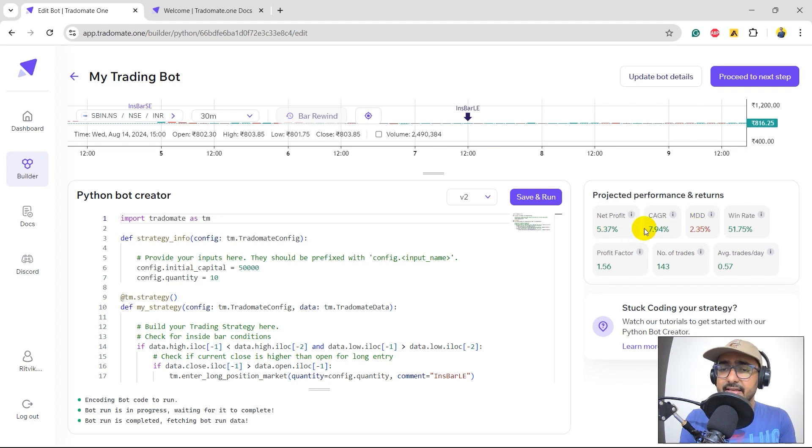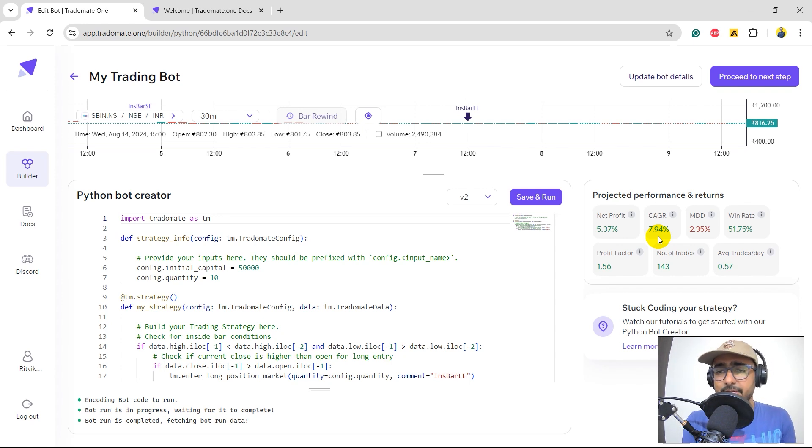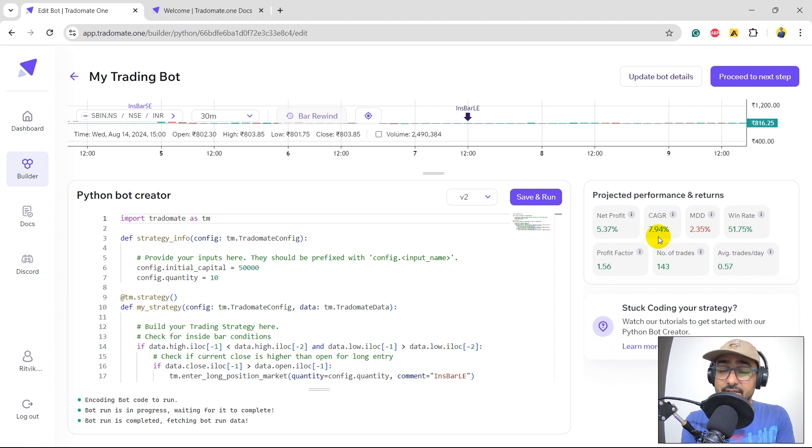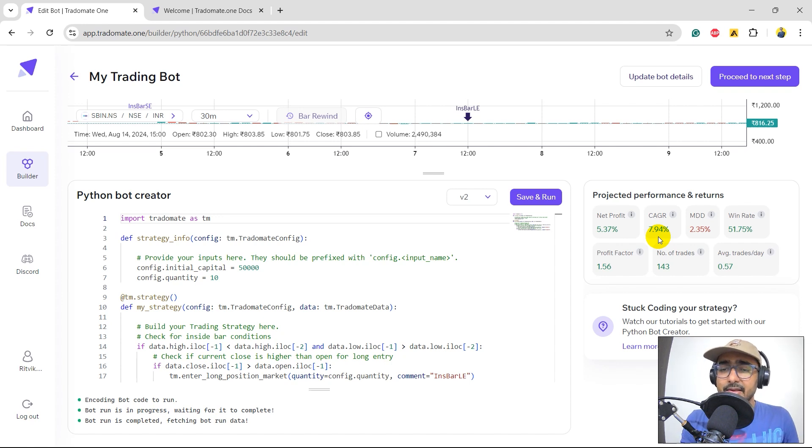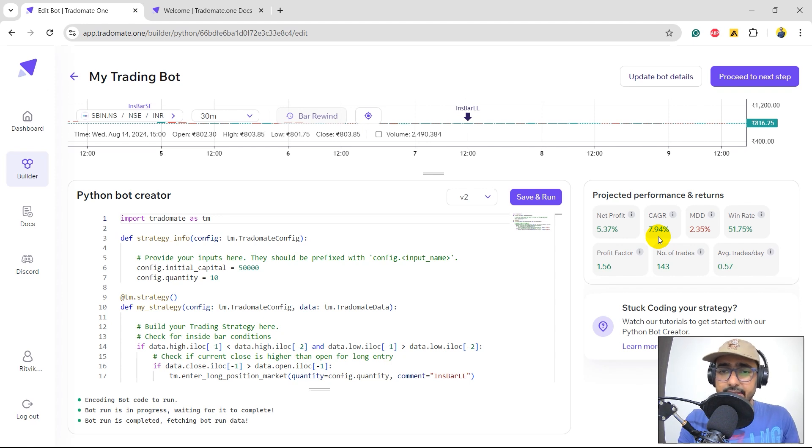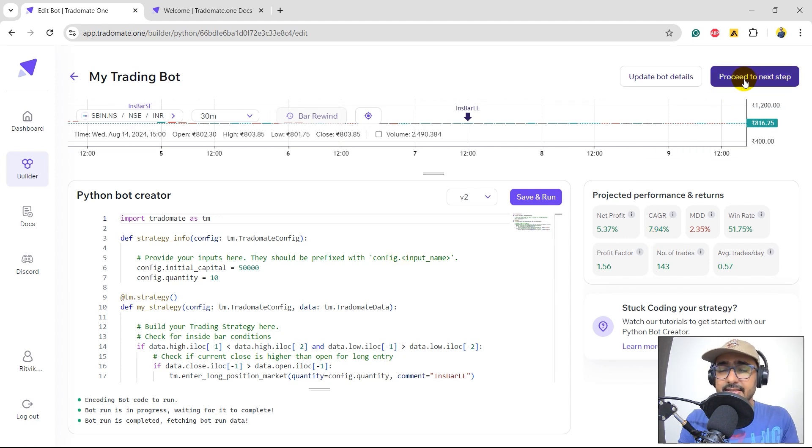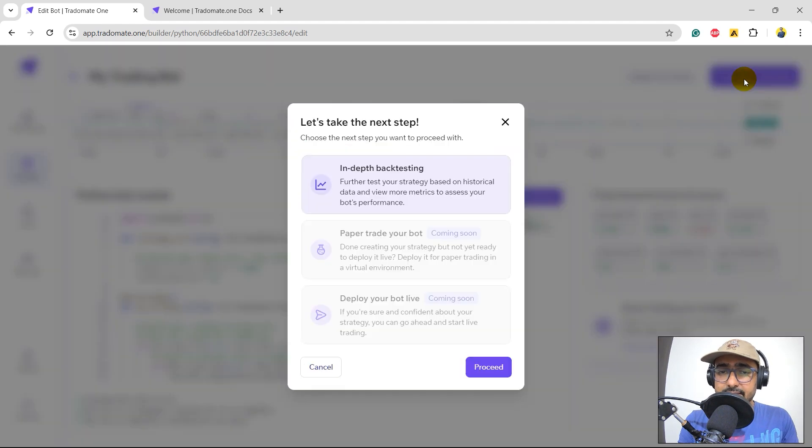In this case, we have a CAGR of around 8%, which is not very good, but it's okay. This is the first iteration. We'll keep on working on it. Maximum drawdown is something which is quite impressive, which is only 2.35%. Win rate is decent, close to 50% only. Profit factor and number of trades are also decent. Let's move to the second layer of backtesting, clicking on the proceed to next step button and proceed.